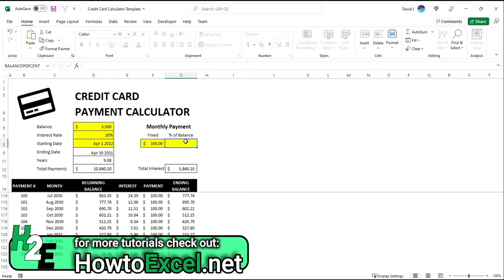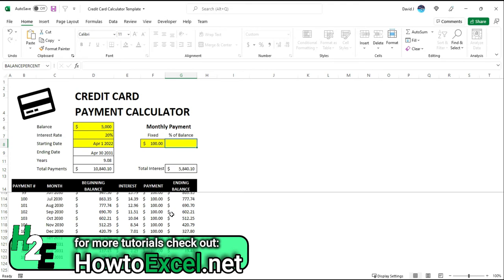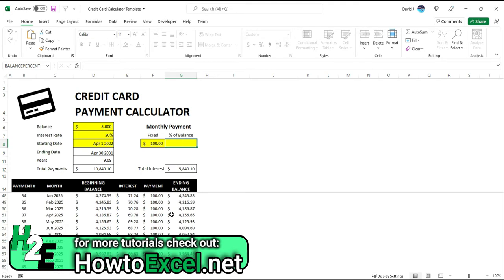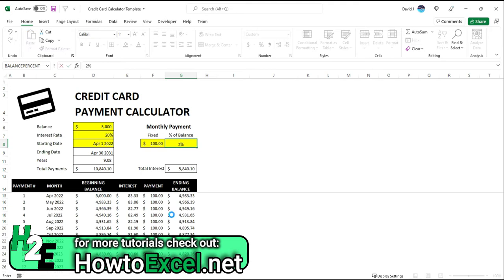Now, I could also put in a percentage of balance, in which case I can adjust this so I'm at least paying 2% or 3% or 4% of the balance, so just so it's more of a variable amount. So let's say if I change this to 2%, this is not really much of a change here because 2% of 5,000 is still 100.